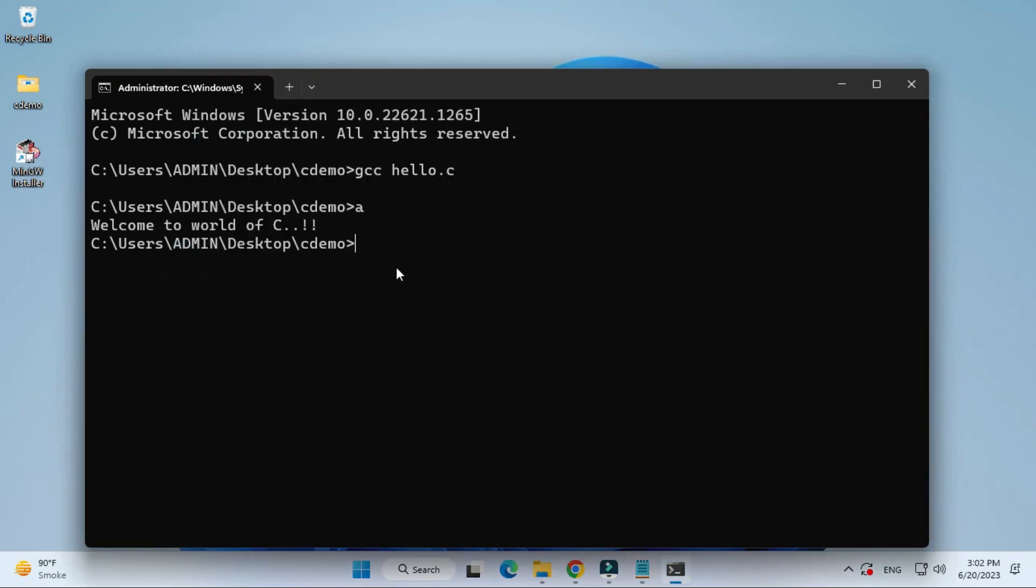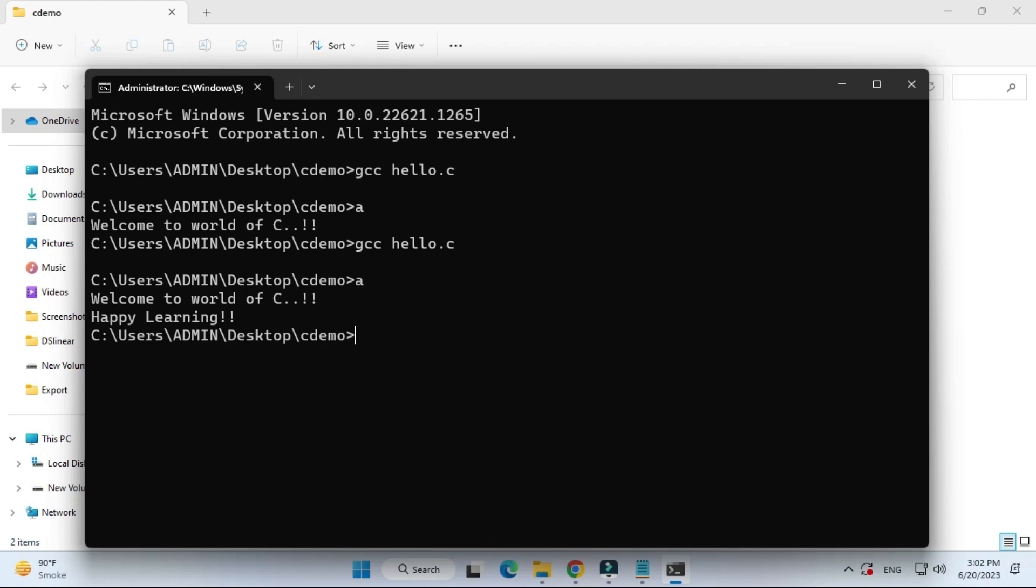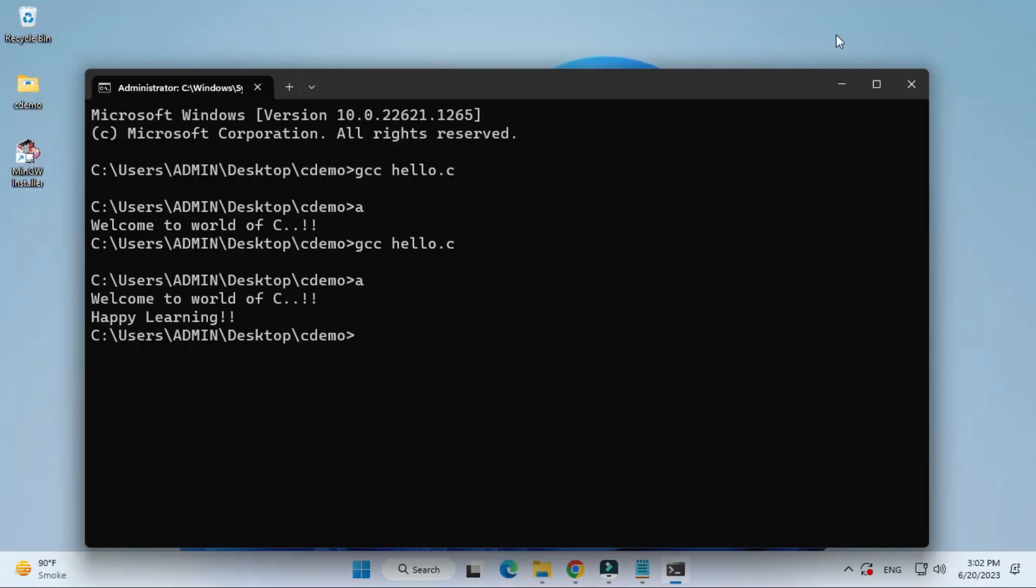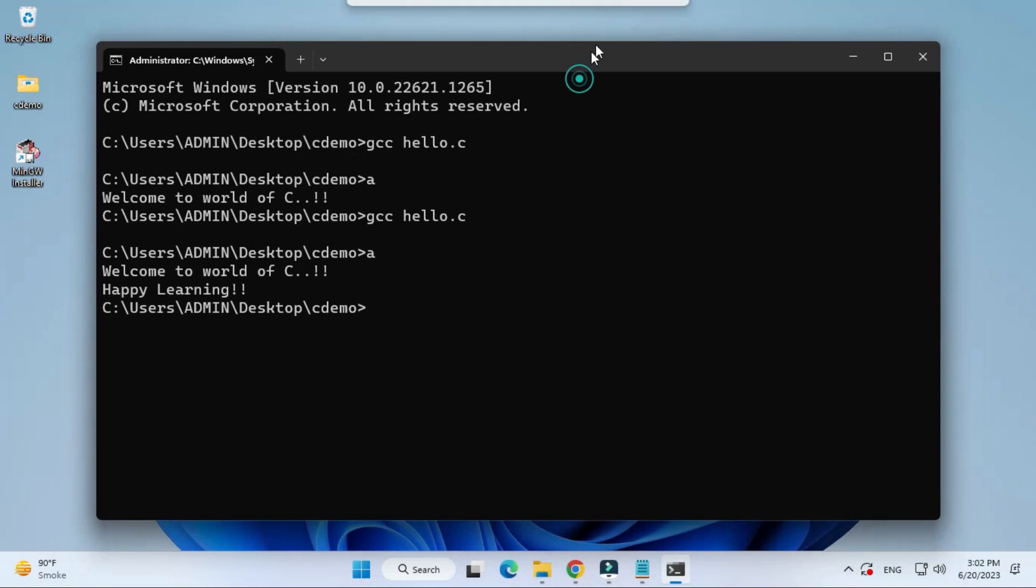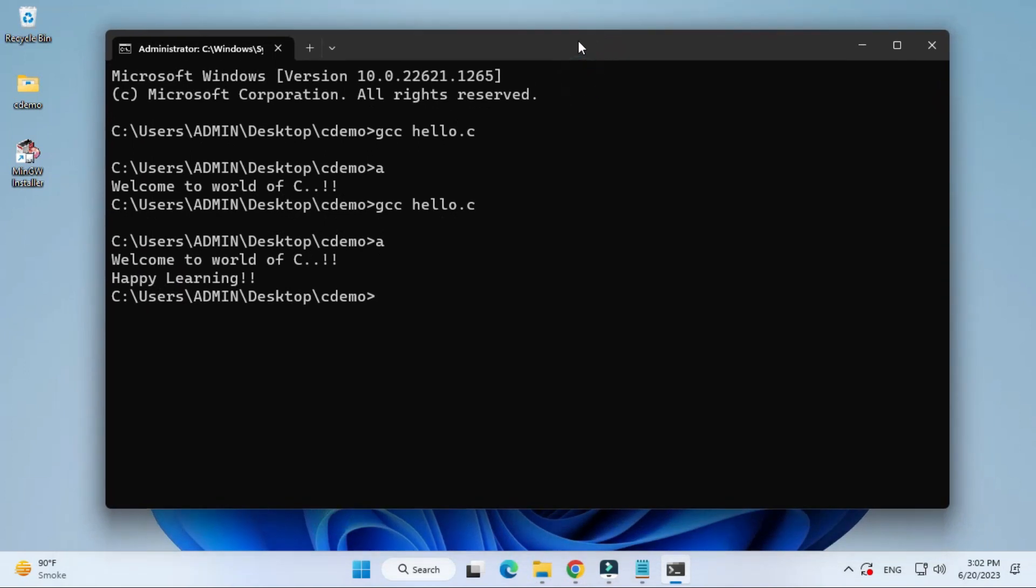Again press up arrow key so it will type this command gcc hello.c. Your program has been compiled. Now we are going to run the exe. Type a again and hit enter. You can see it has reflected the changes also. We are getting output: welcome to the world of C and the thing which we added.